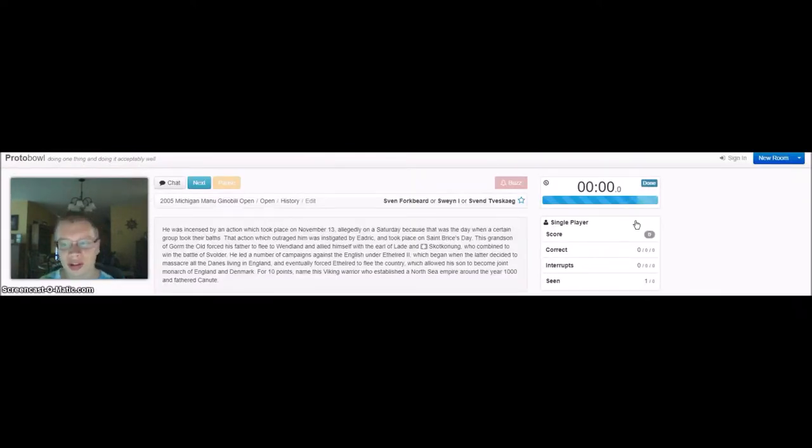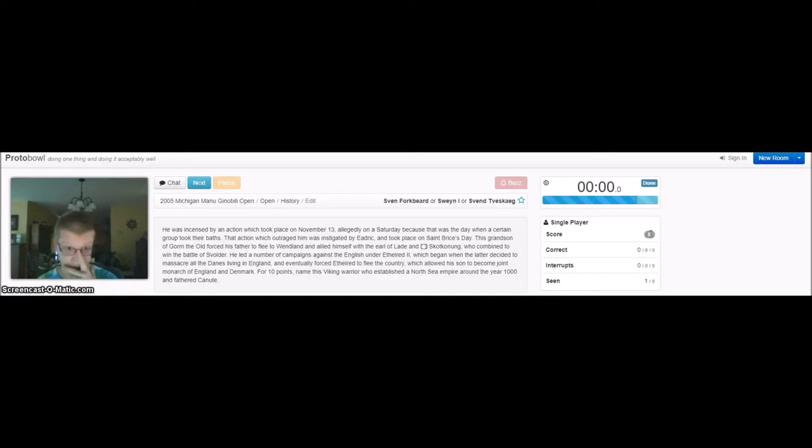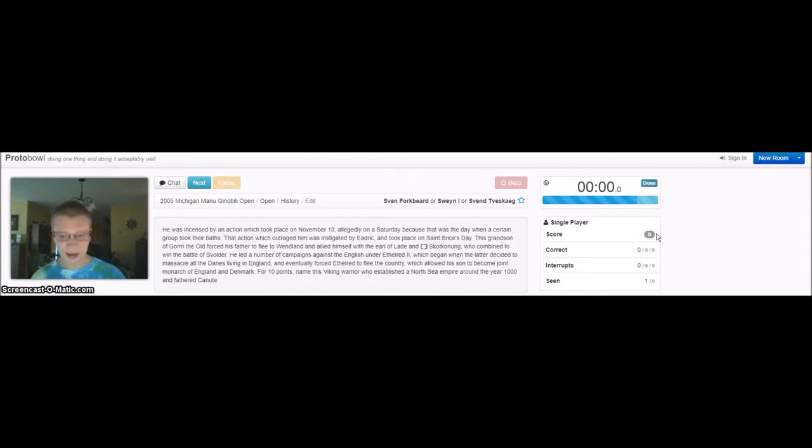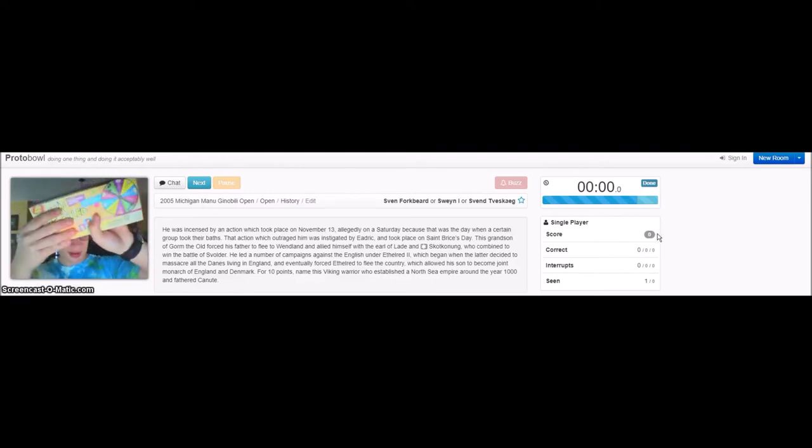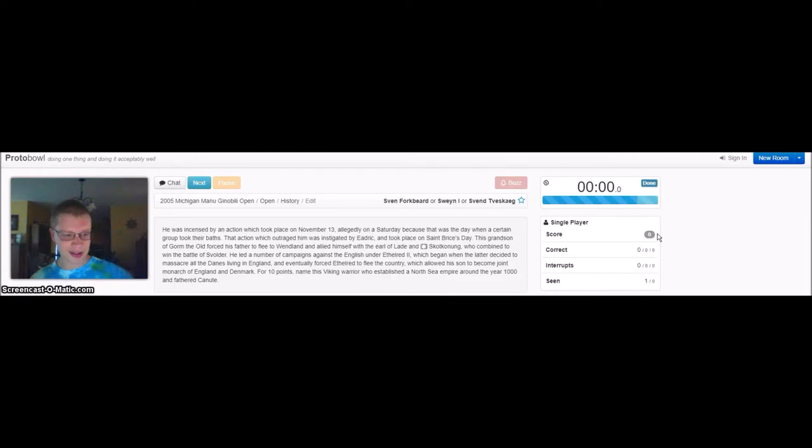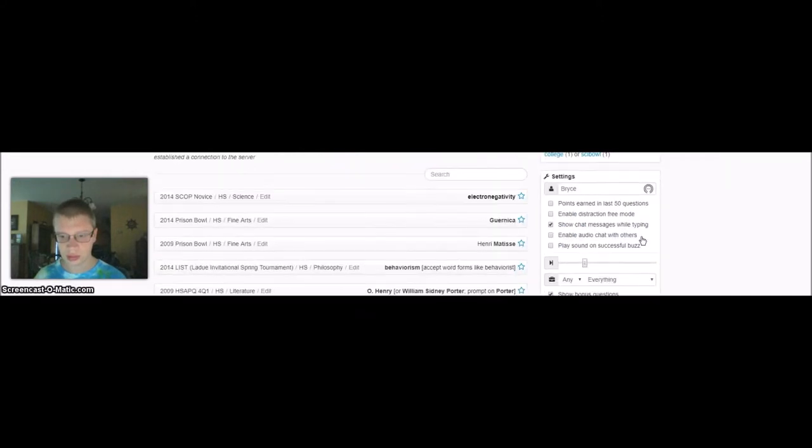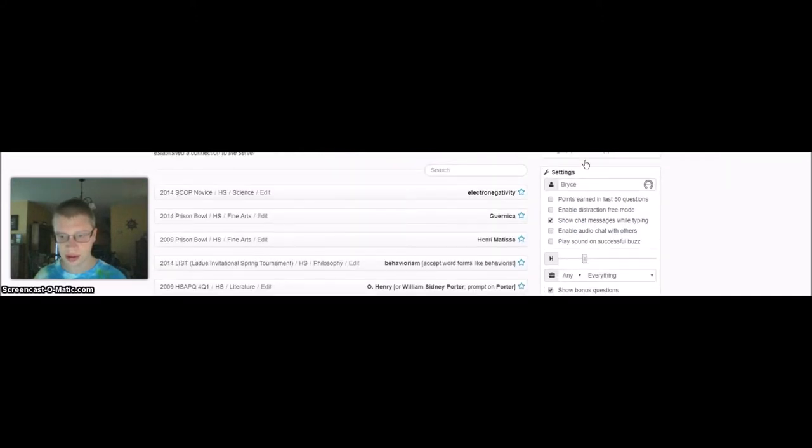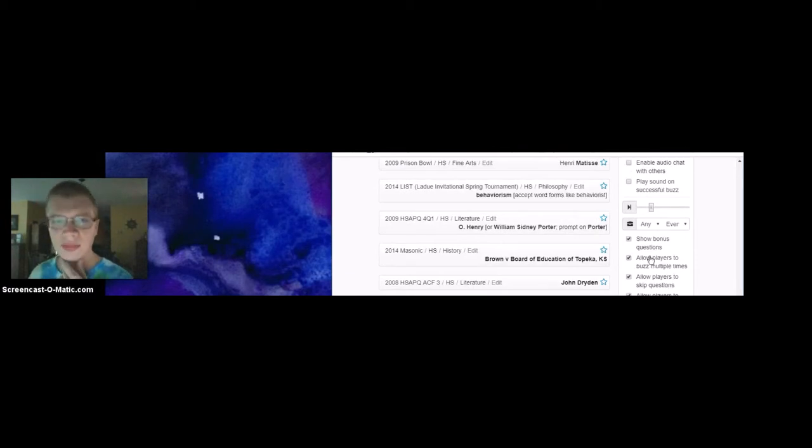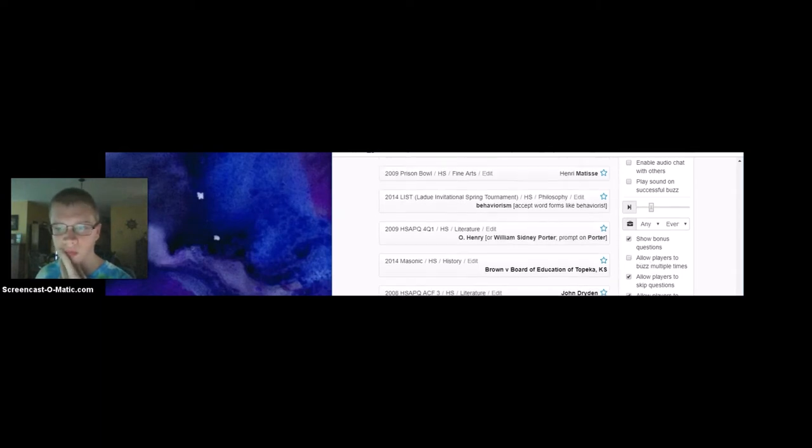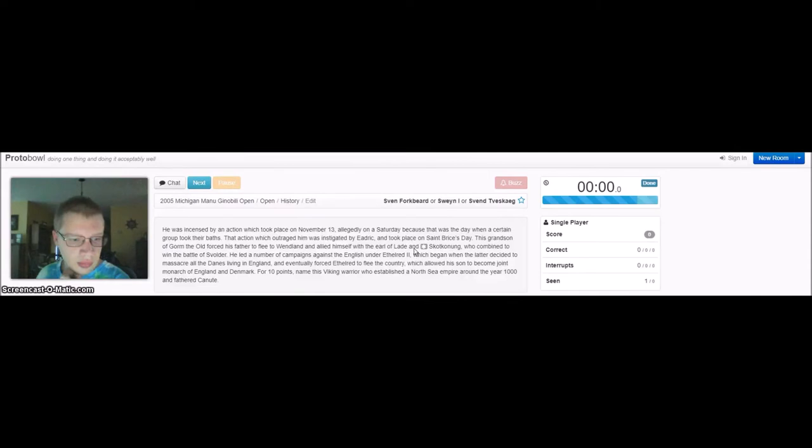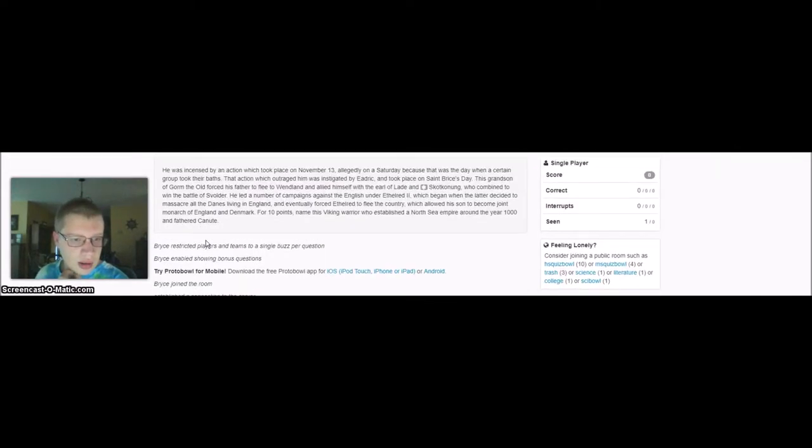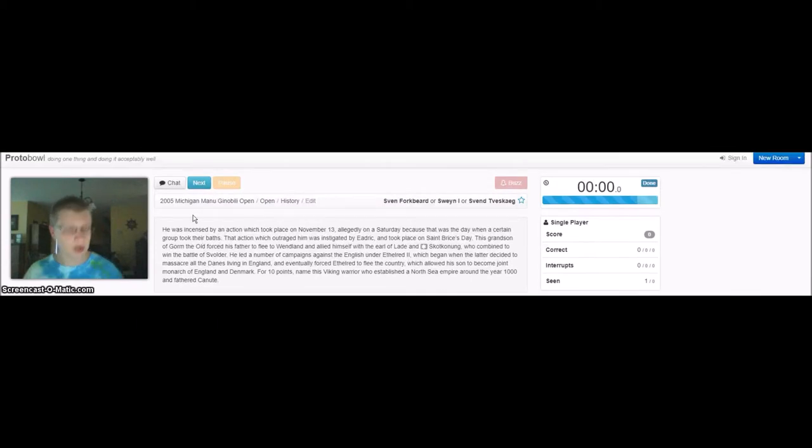Correct answers are plus 10 points. Incorrect answers are minus 5. I'm going to try to get to 100, which without any wrong answers would be 10 correct answers. But if I pick an incorrect answer, then I'm going to include one of these. Should I check this so I can buzz multiple times or no? Here we go.